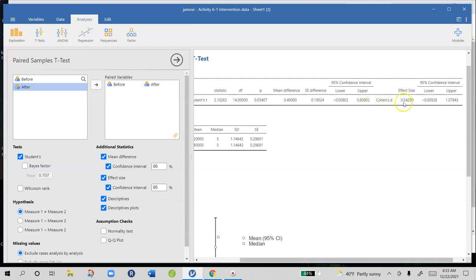In terms of effect sizes, our standardized effect size is 0.54 which is a moderate effect. It tells us that there's about a half of a standard deviation difference between those two means and we're 95% sure that the true effect size is somewhere between negative 0.009 and 1.07, which is a huge range.